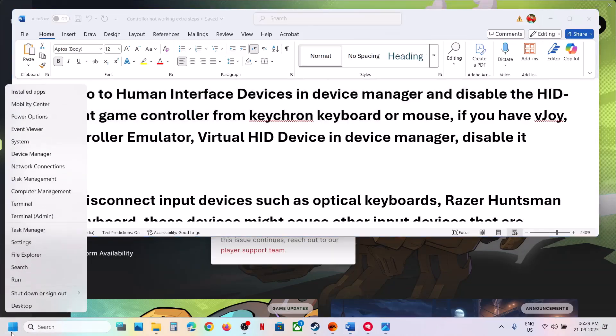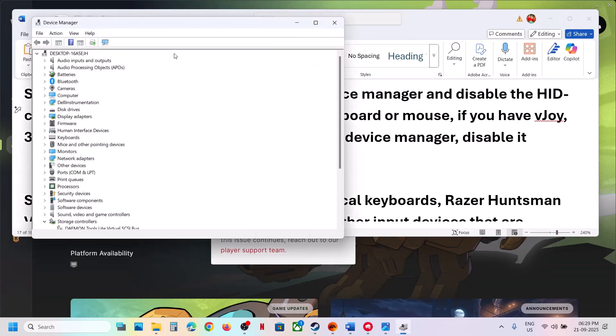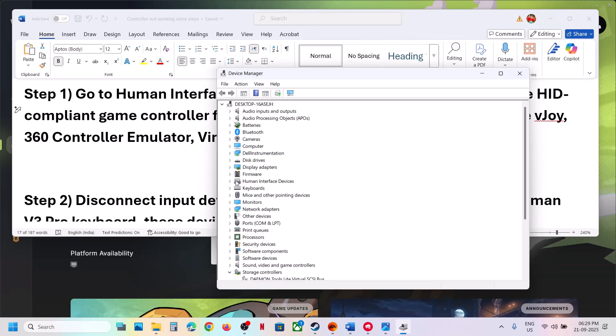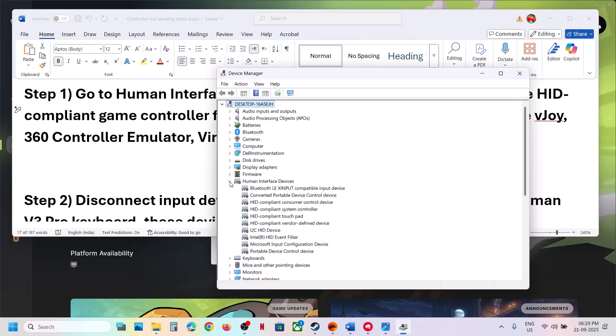Make a right click on the start menu and then go to device manager. Then over here expand human interface devices. Now over here if you find HID compliant game controller...